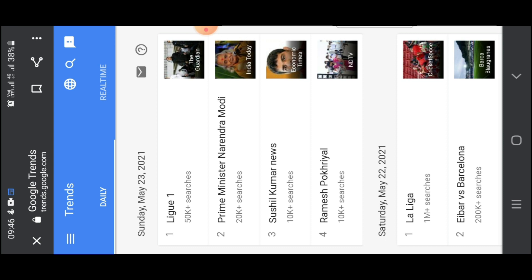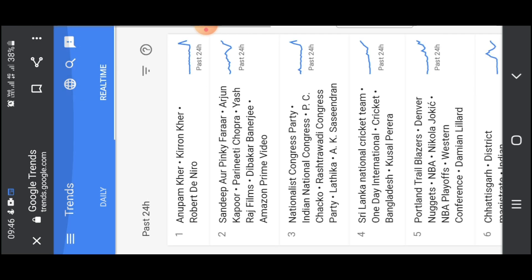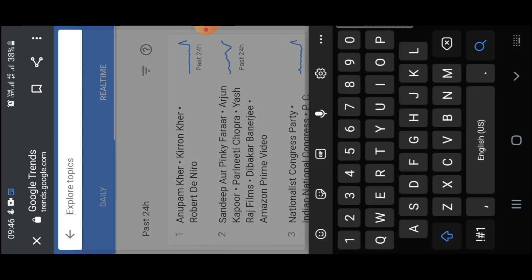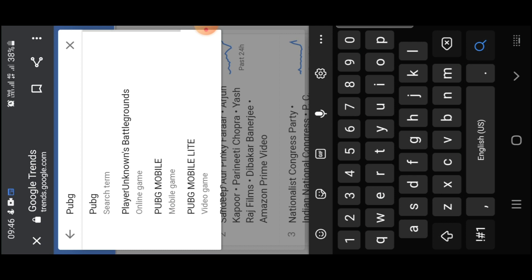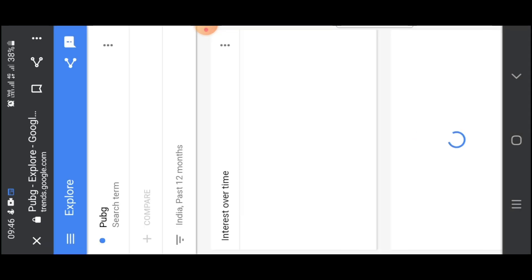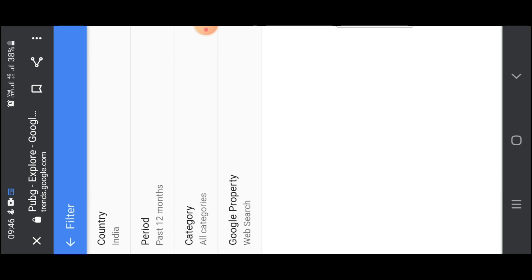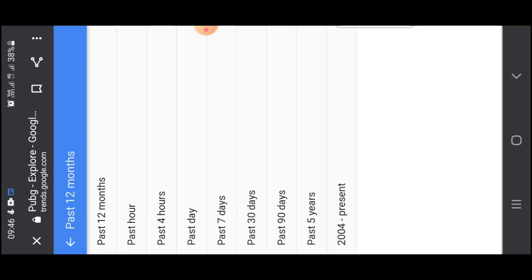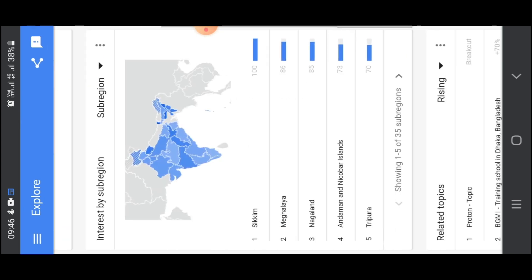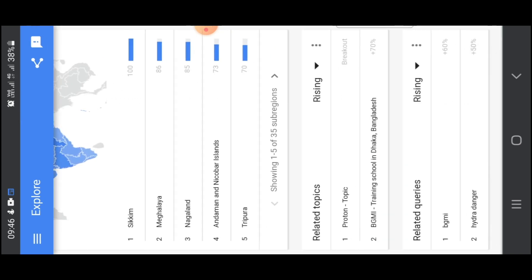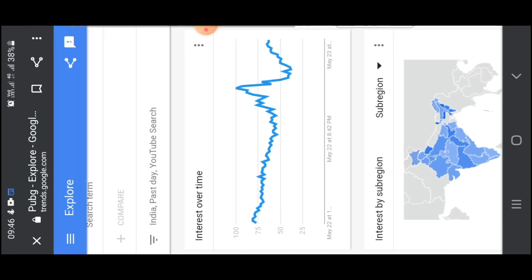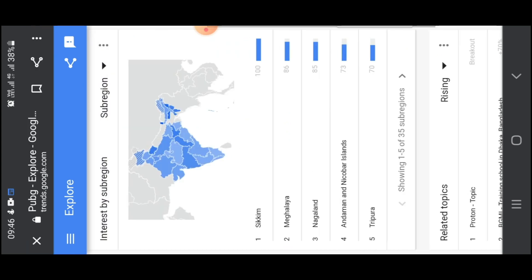Let's take a look at some trending videos. If you want to make a video on a channel, please check PUBG. If you want to search for PUBG, you can search for India in the past 12 months. Click on the 3 lines and select the period. You can search for the past day and you can search for Google property — you can search for YouTube. Here you can search for the video.